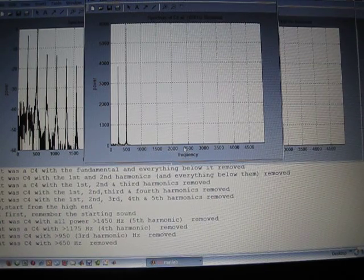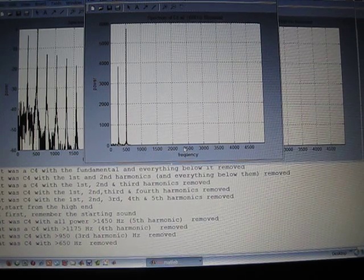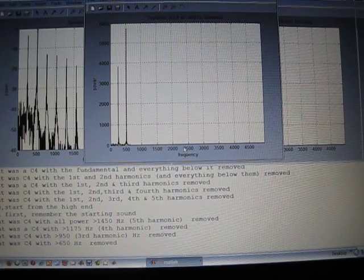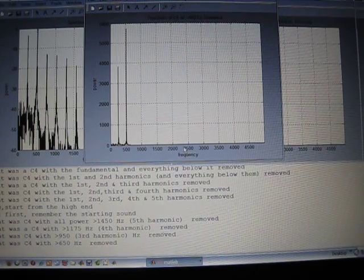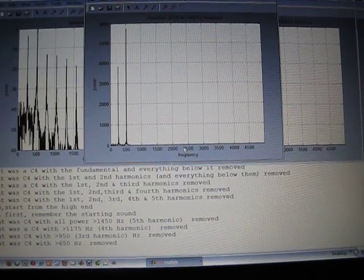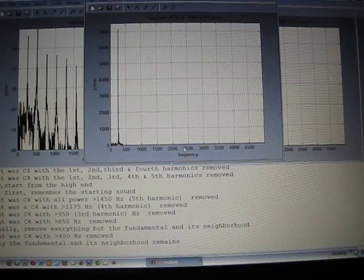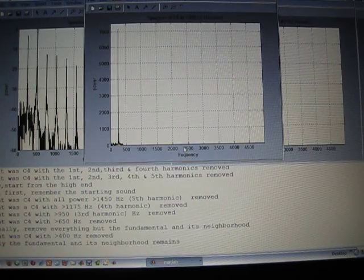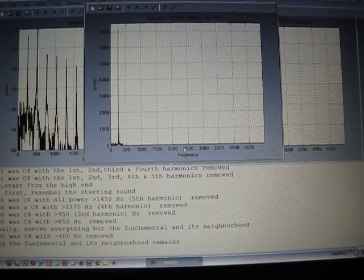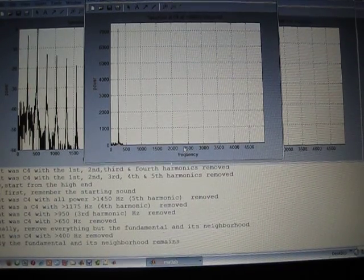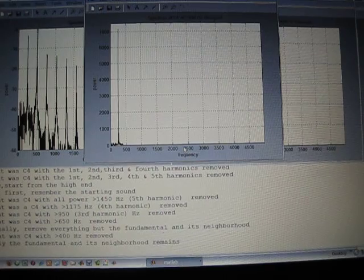Everything above the fourth harmonic is gone. And finally, the fundamental, all by itself. Plus information, or power below the fundamental.